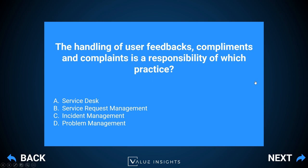Incident management handles all incidents, and problem management handles all problems — so those are easy to close out. The correct answer is B: service request management.